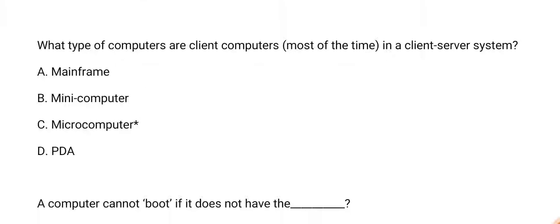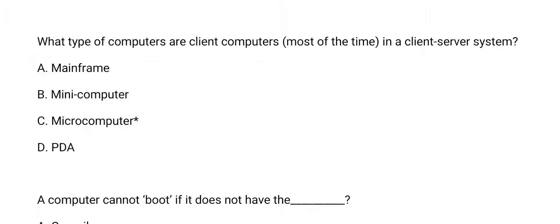Next question: what type of computers are client computers, most of the time, in a client-server system? The answer is option C, microcomputer.